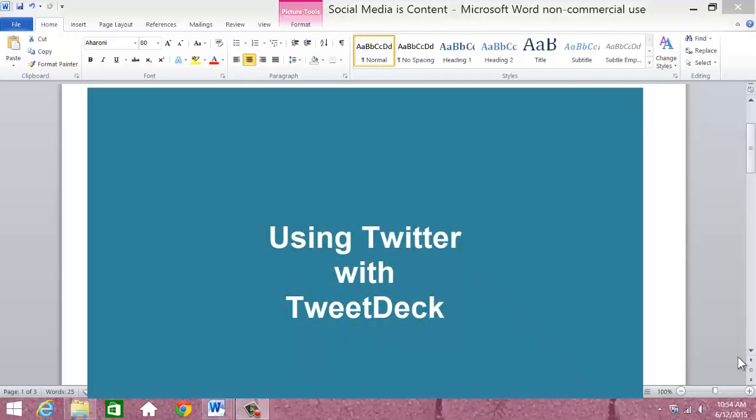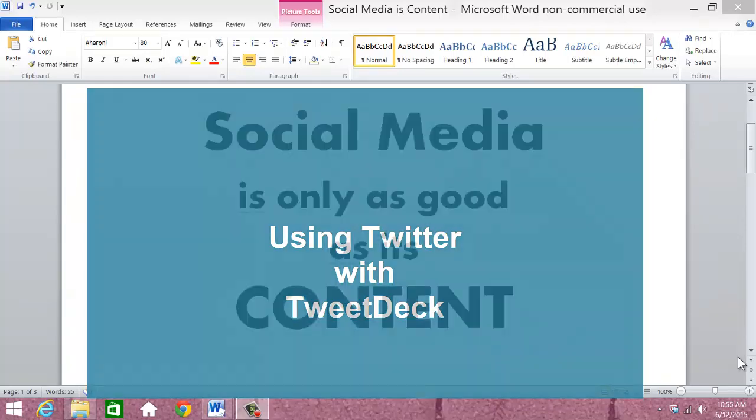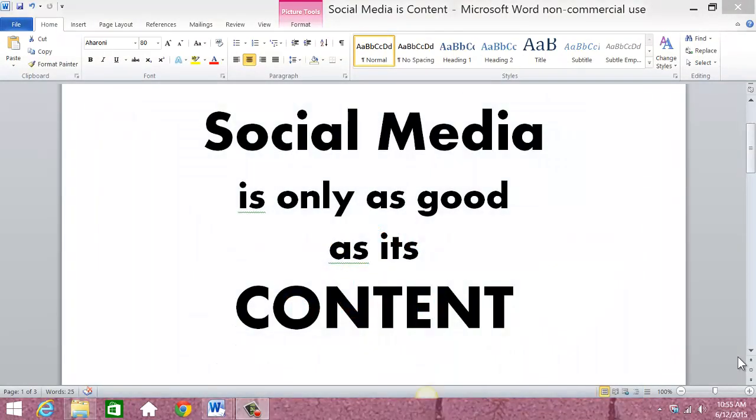Alright, this is part two of this series on Twitter and how to use it. Remember the mantra here is social media is only as good as its content.